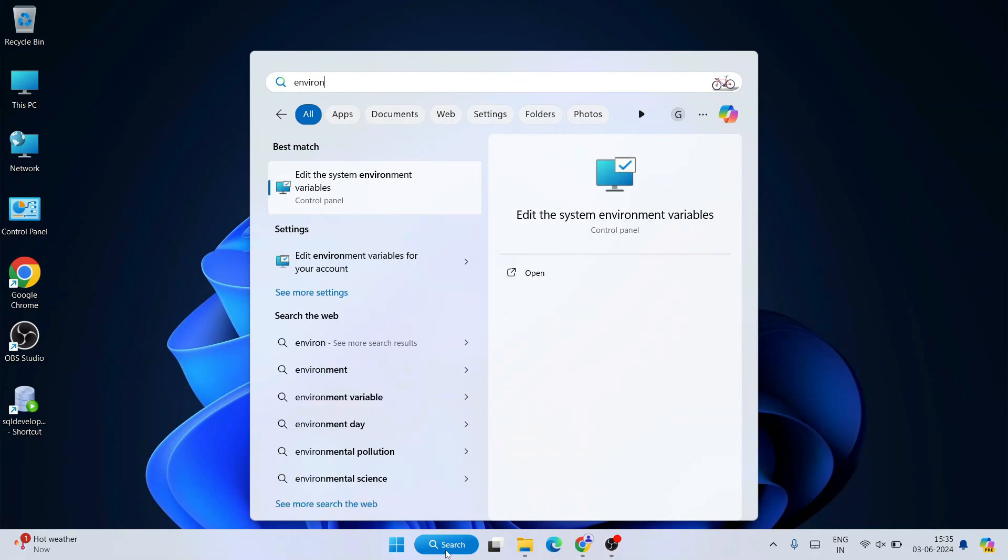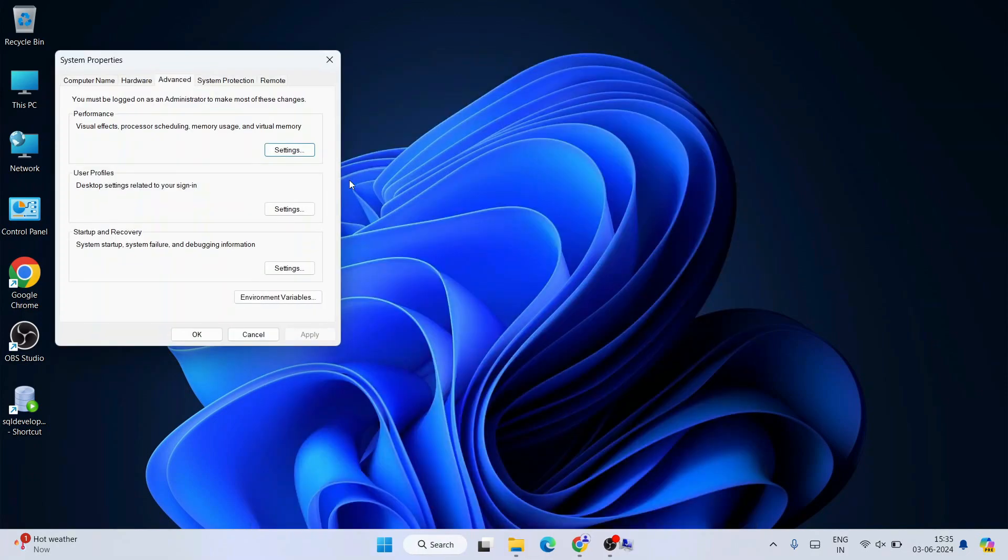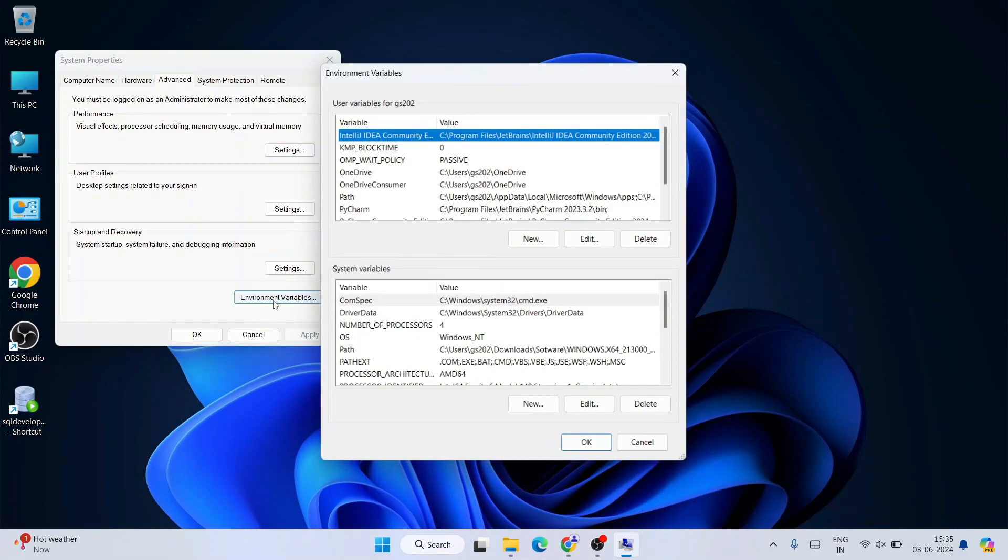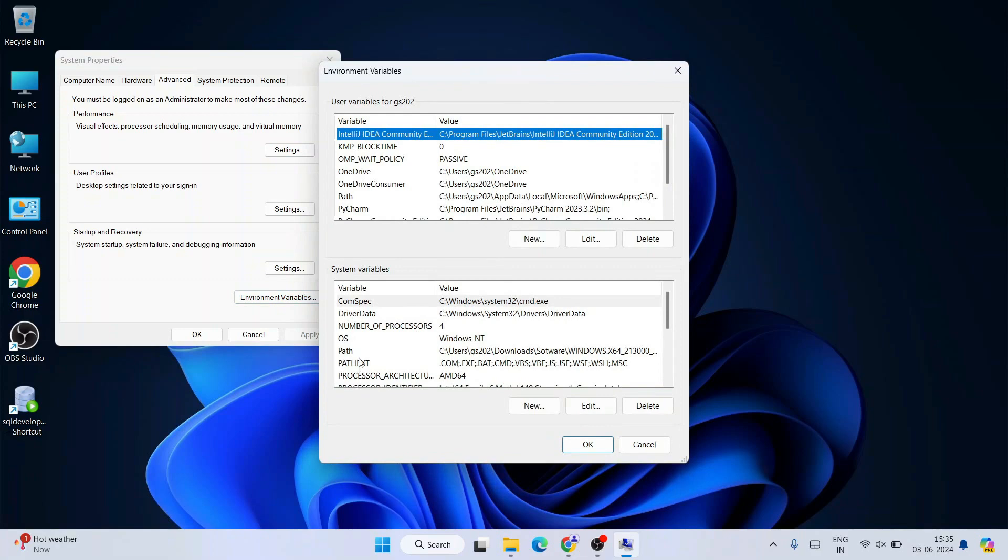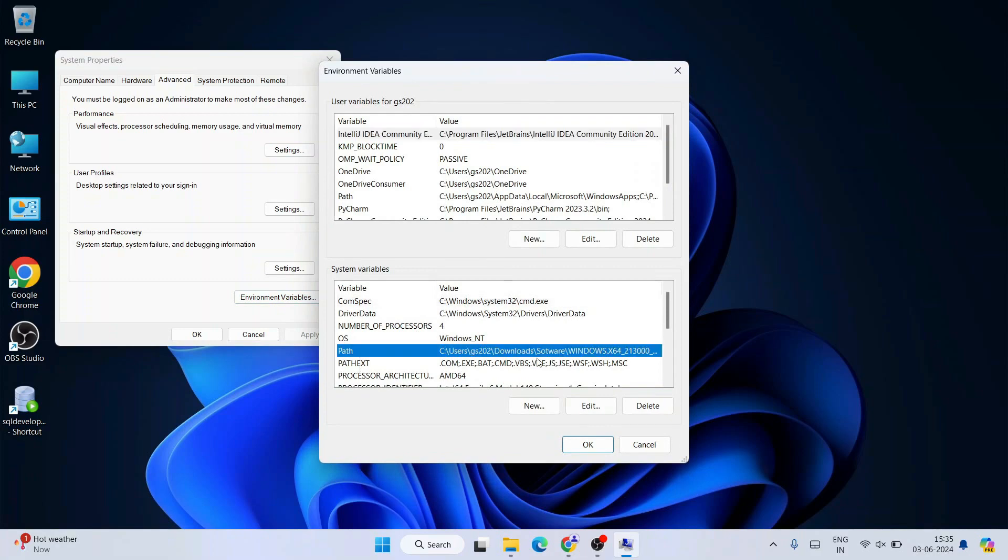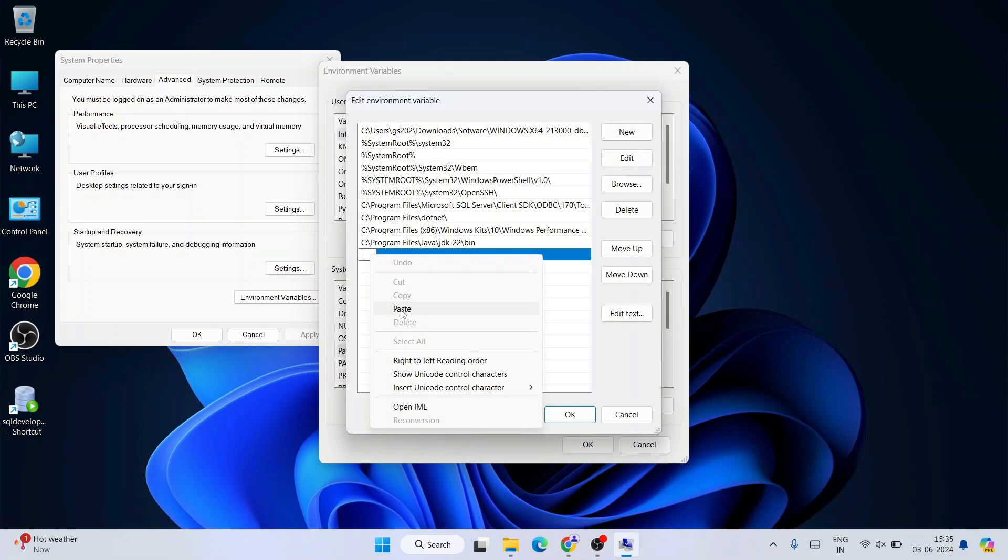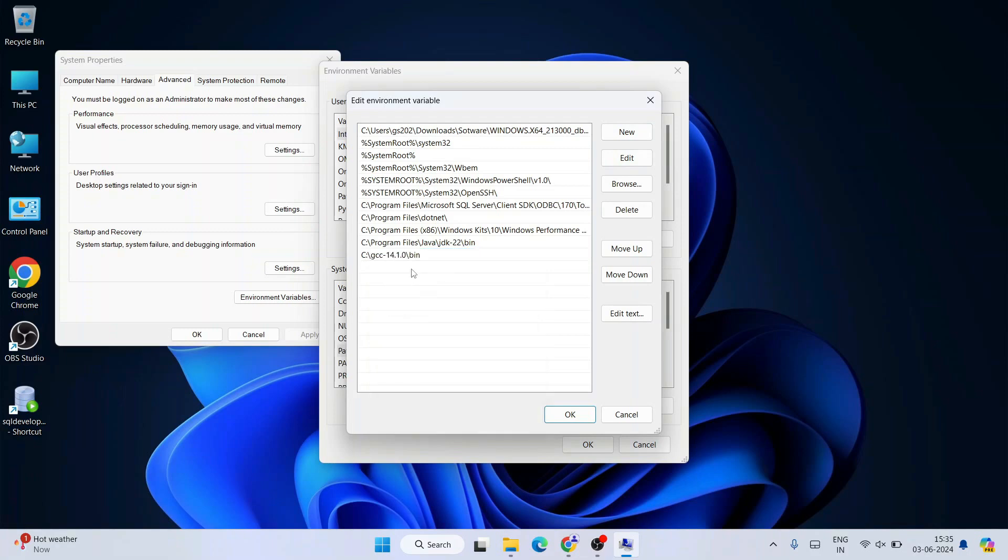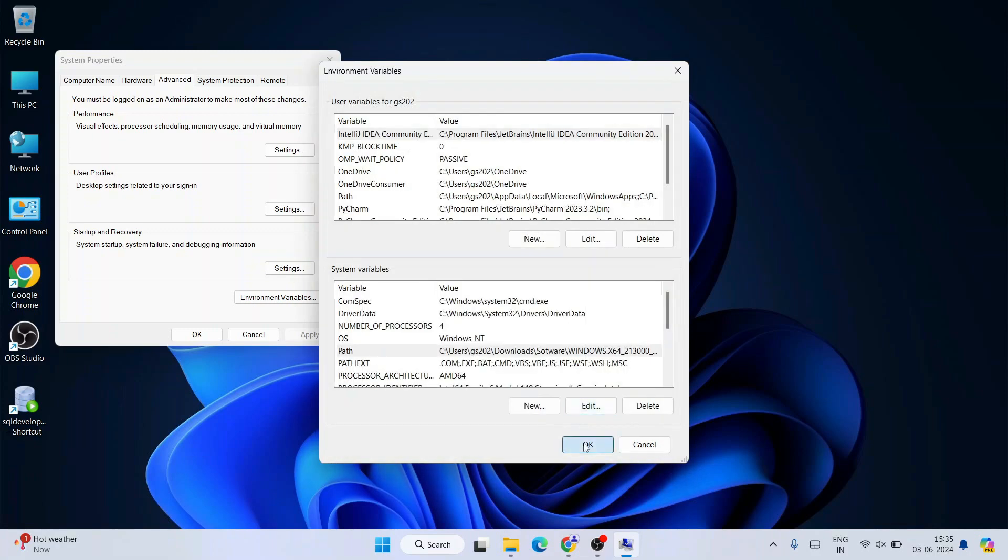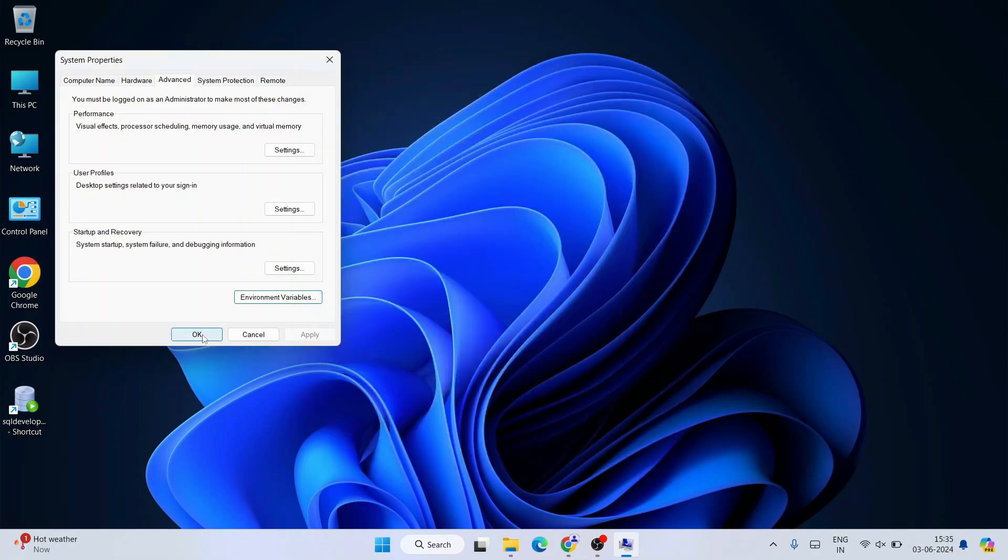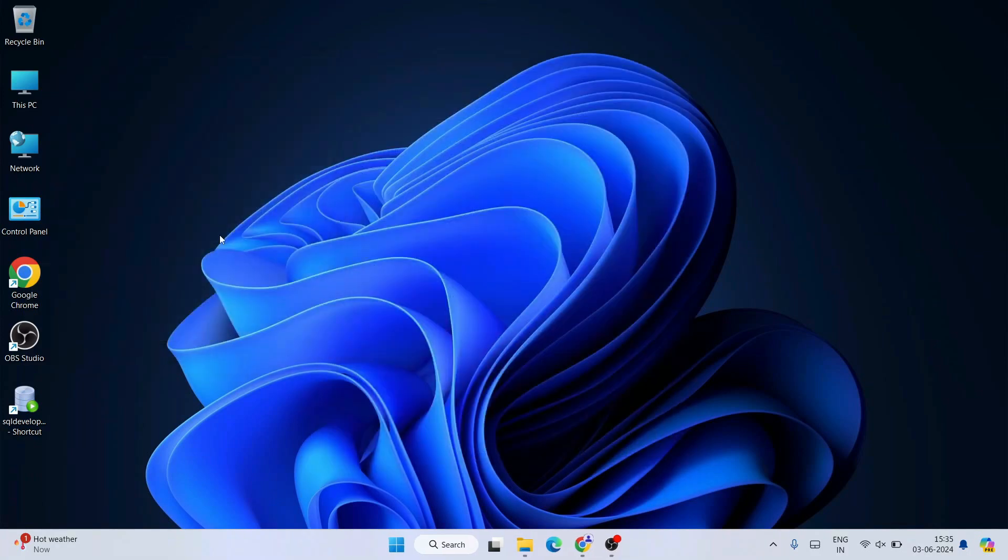That will open 'Edit the system environment variables'. Go to Environment Variables, click on Path, Edit, New, then right-click and paste that path. Click OK, then OK again, and OK once more.